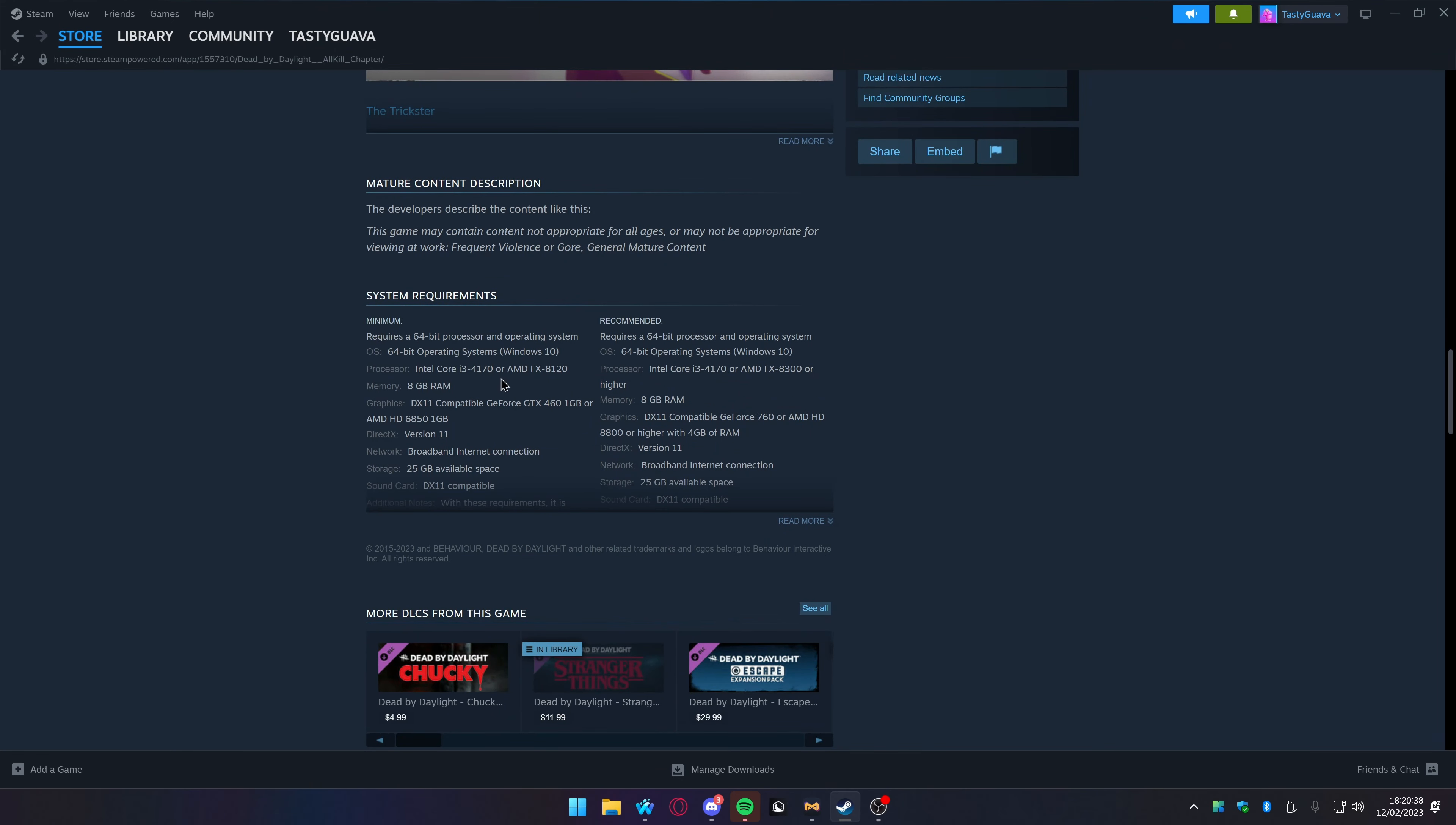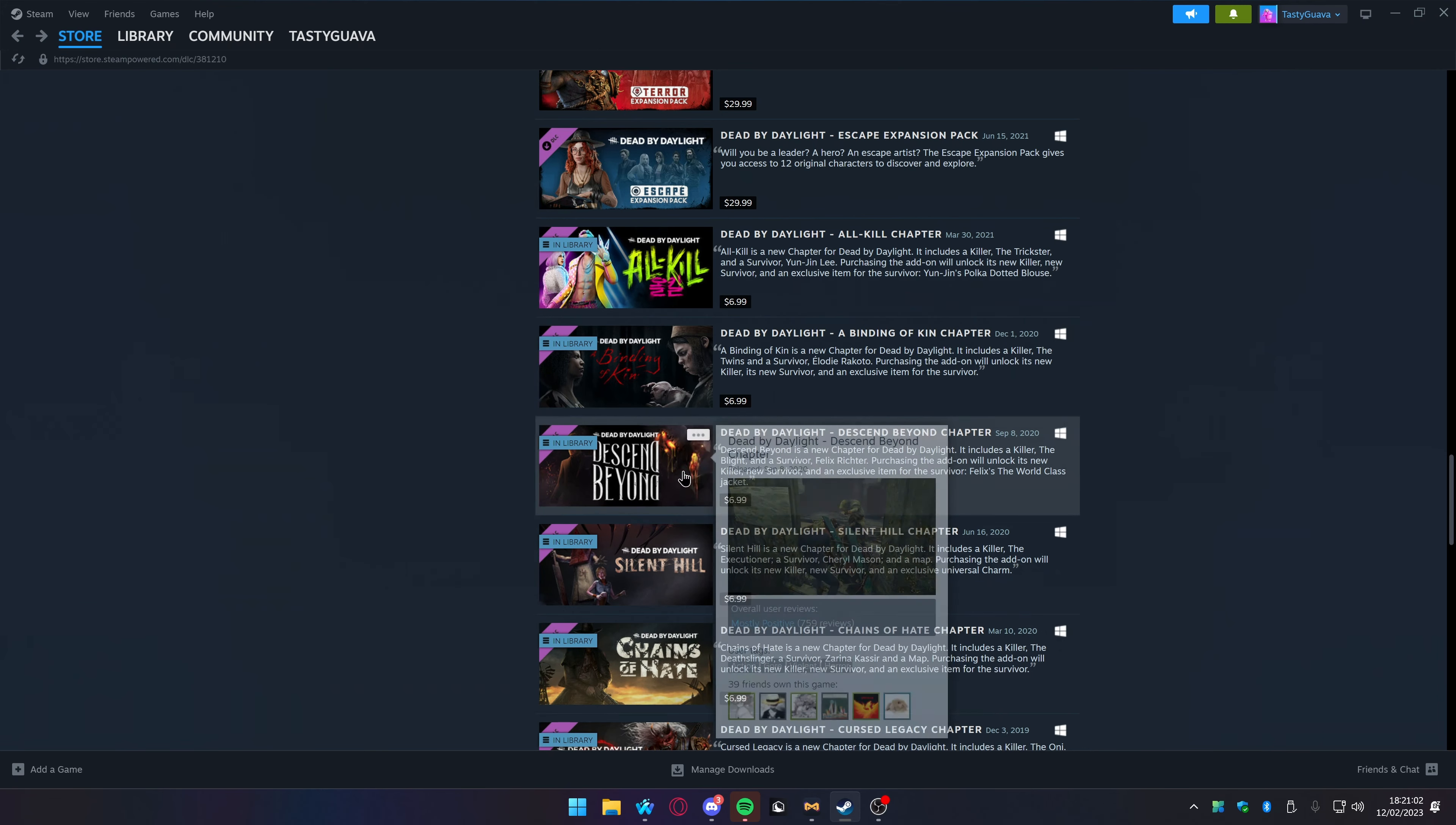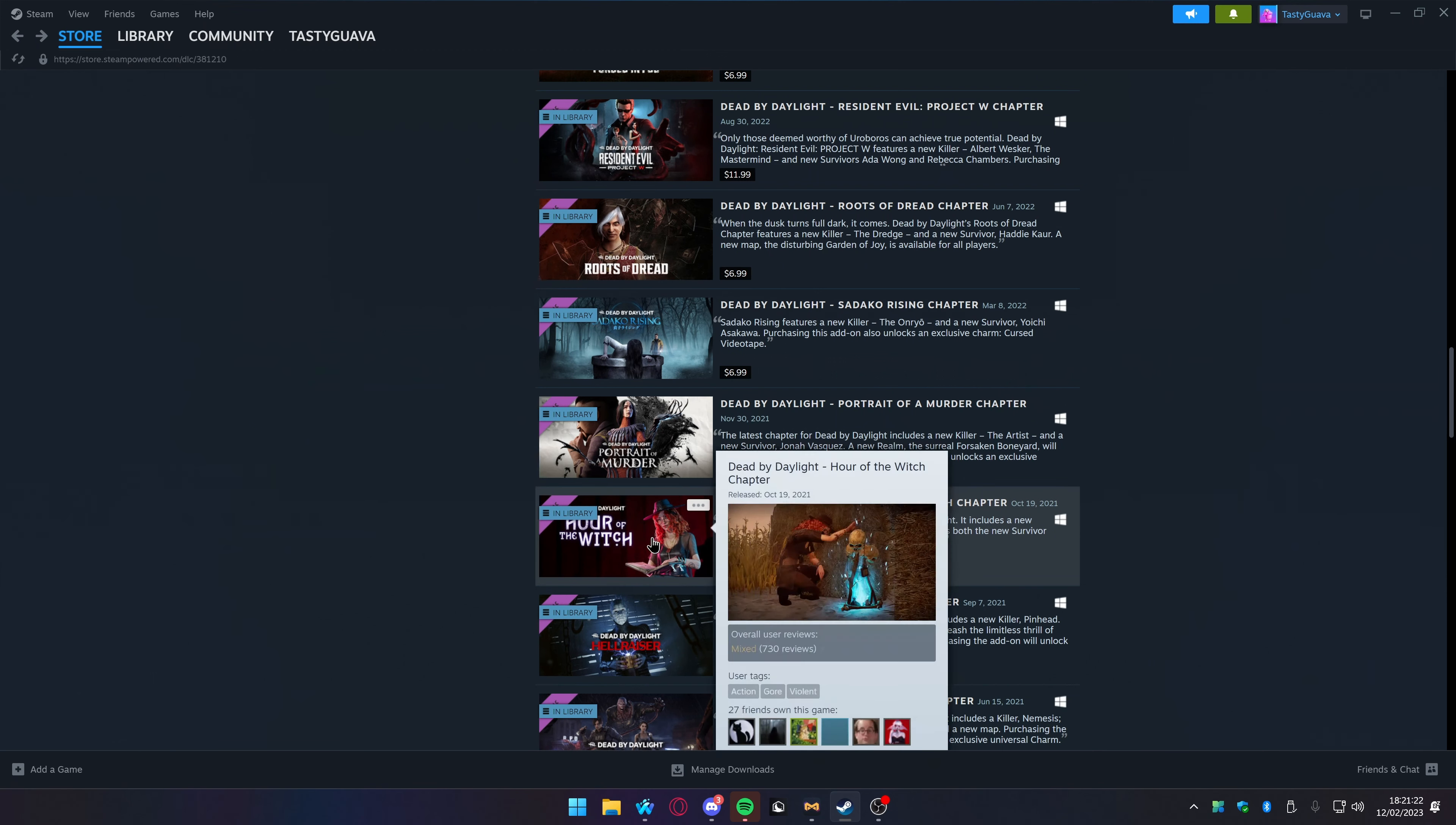There's so much content we could have gotten. Descend Beyond, we didn't get a map. I think we could have got a map covered with the blighted effect. Binding of Kin, you know, with the backstory, just build a map around those characters. Hellraiser, I don't think we got a map either, but I don't think there's any map specific elements to him. Hour of the Witch chapter, I think this just came with a reworked map.